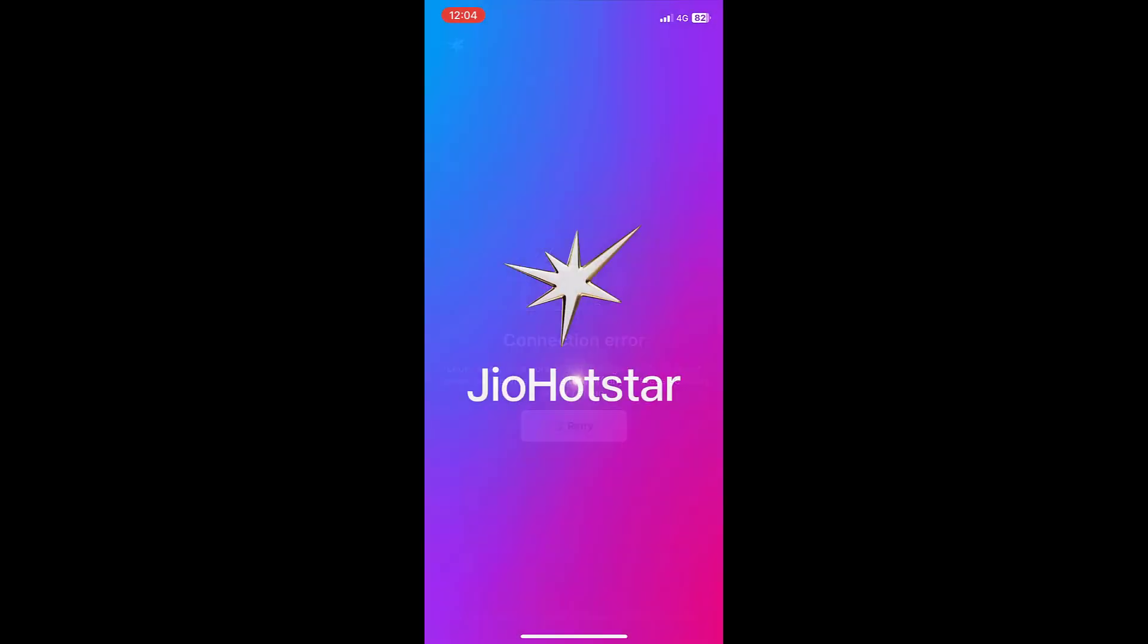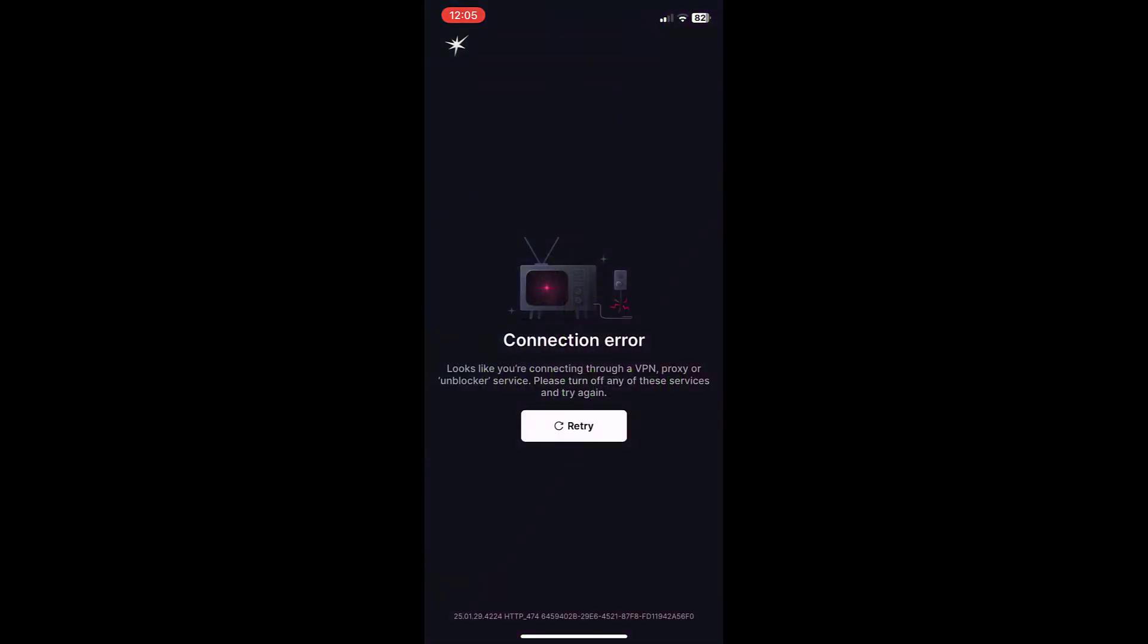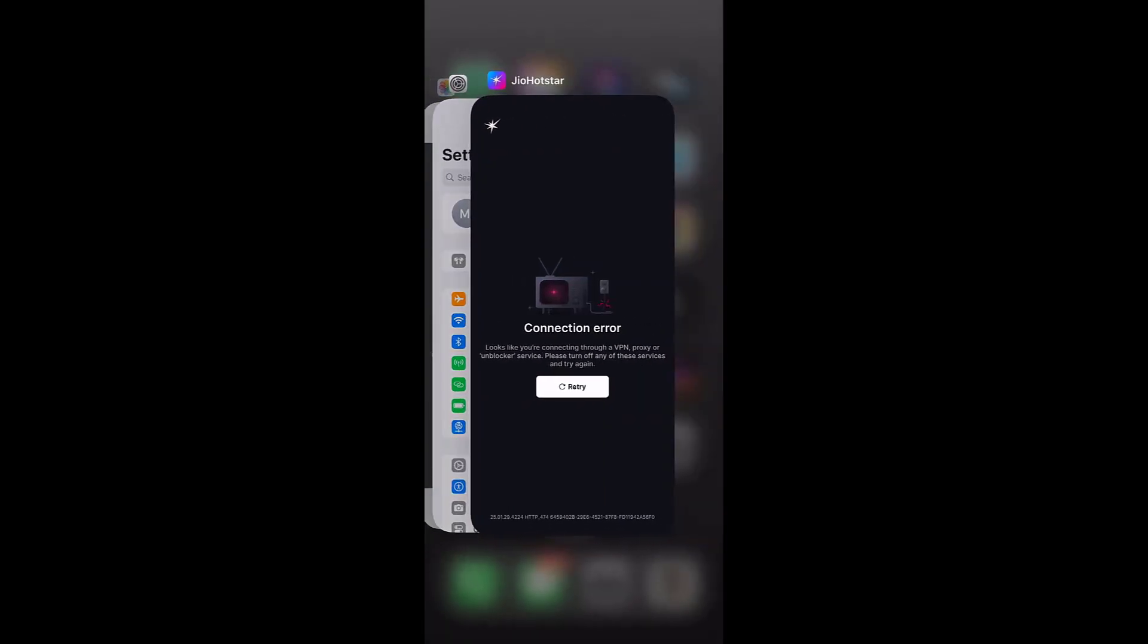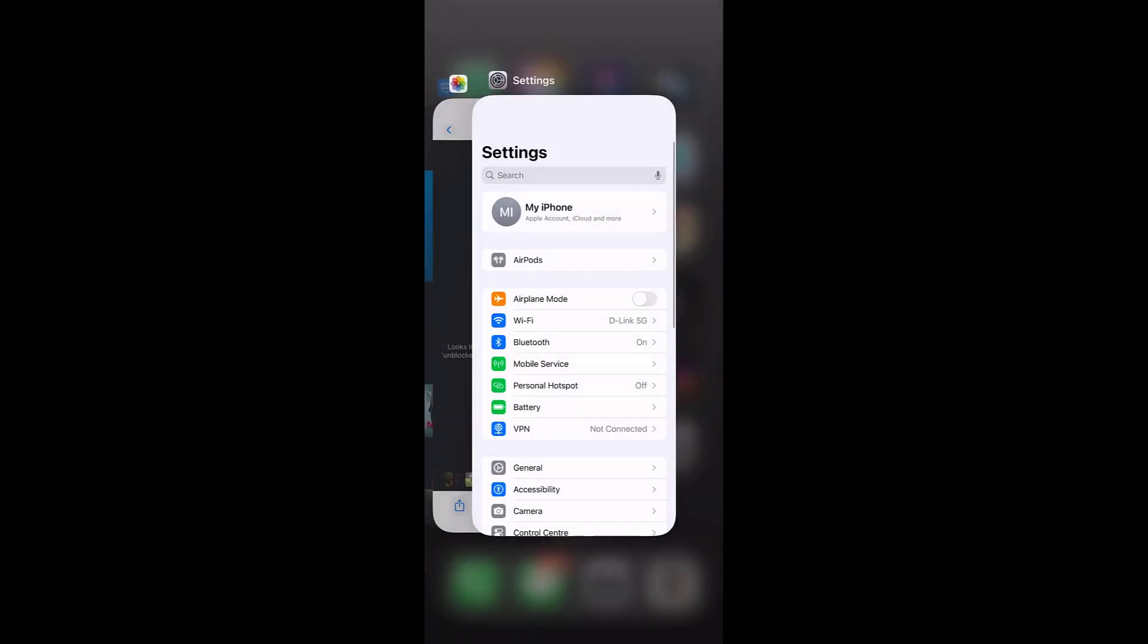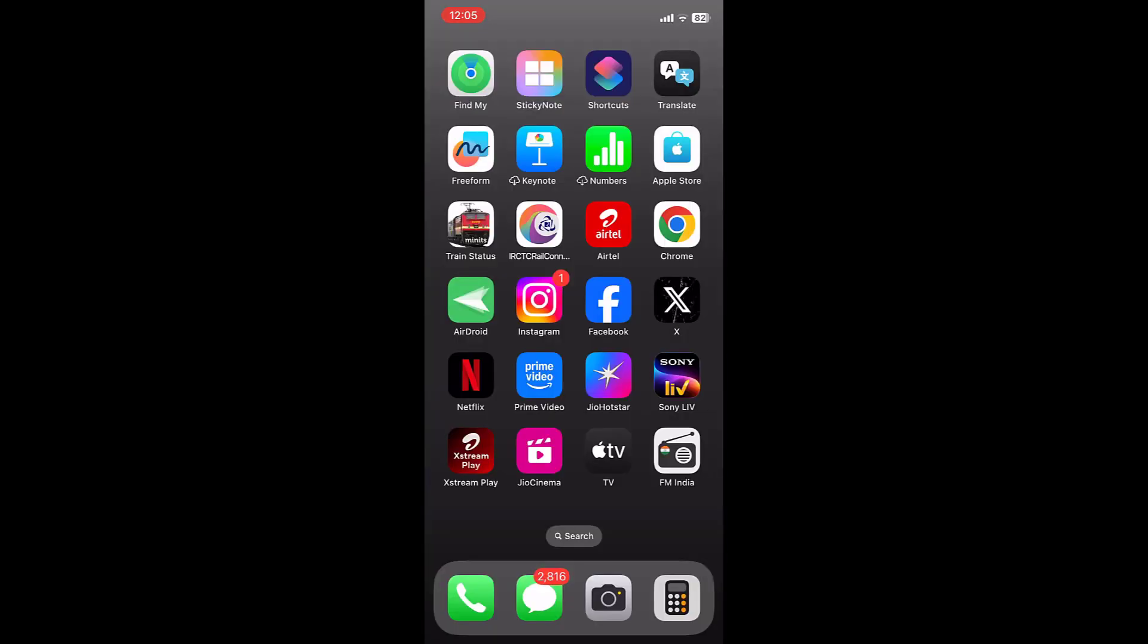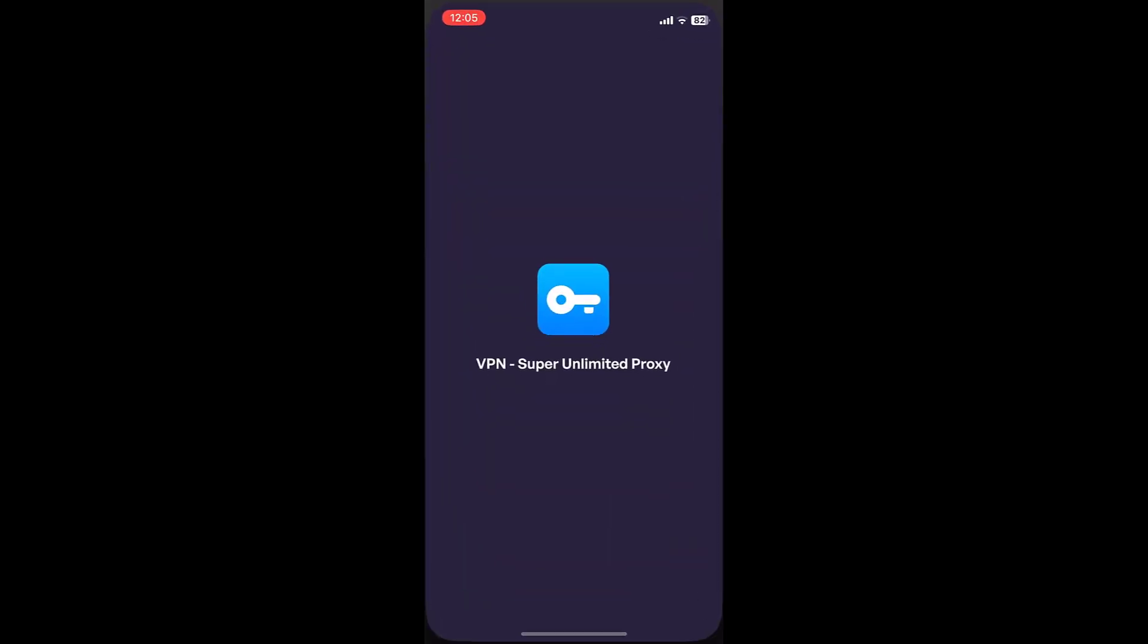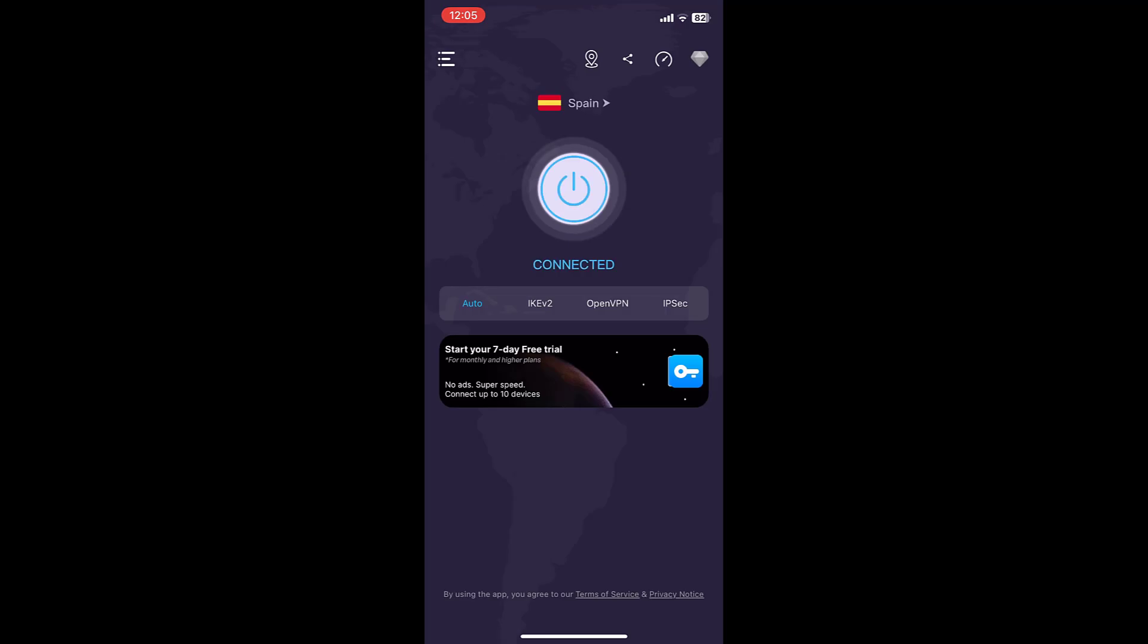If it's not working then you need to go to the VPN app. So go to the VPN app which you are using and from there disconnect the VPN. Open the VPN app and from here disconnect or turn off the VPN.